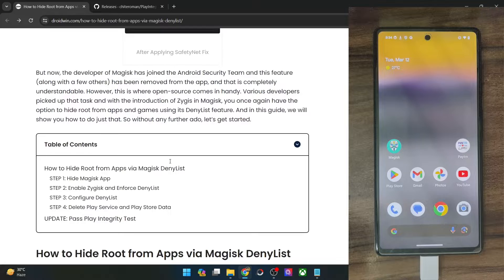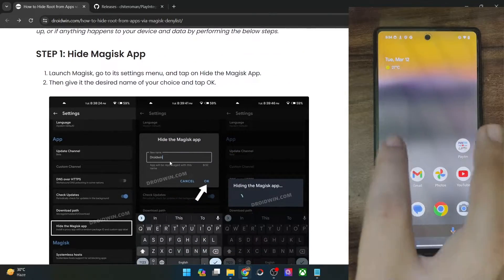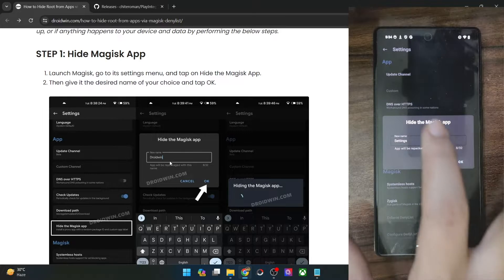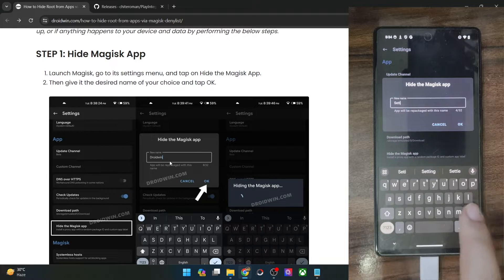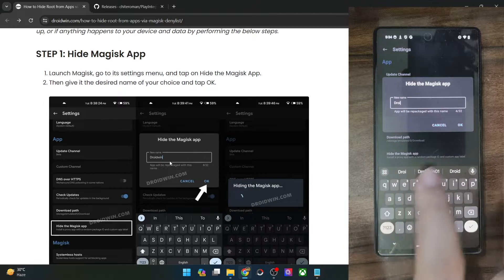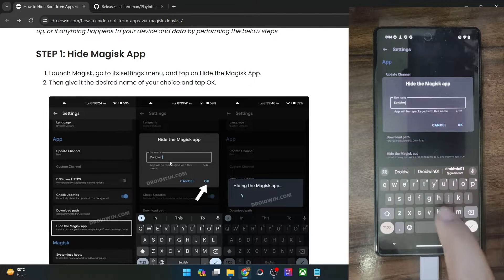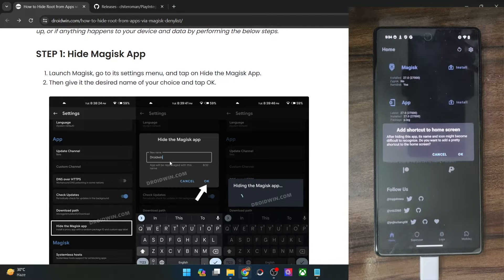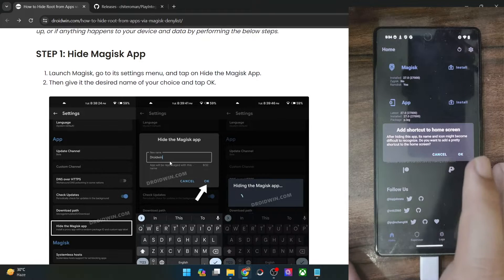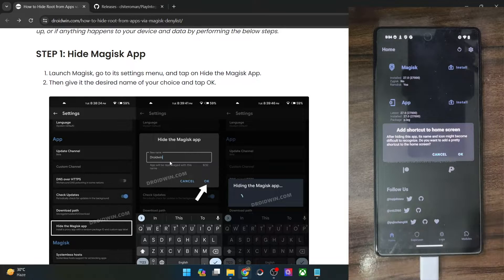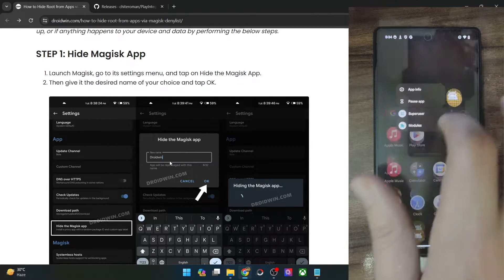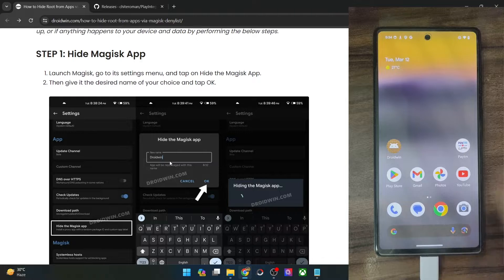First and foremost, you will have to hide the Magisk app. Launch the Magisk app, tap on the settings icon, and then tap on 'Hide the Magisk app.' Let's rename it to something else — for the sake of convenience, let me rename it to Droidwin. You may rename it to whatever you want and then tap on OK. Now the name of the Magisk app will be changed to Droidwin and the app icon will also be removed. It's asking for a shortcut to home screen — I don't want a shortcut so I'm tapping on cancel. This is our new Magisk app named as Droidwin and the app icon has also been removed.